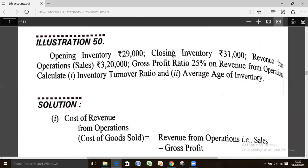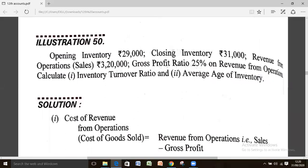Illustration number 50: the difference here is that gross profit ratio is specifically stated to be on revenue from operation. If nothing specific is mentioned, GP ratio is also calculated on sales. But here it is specifically mentioned, so you must consider that.